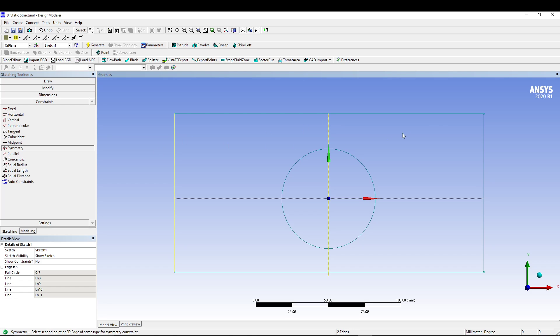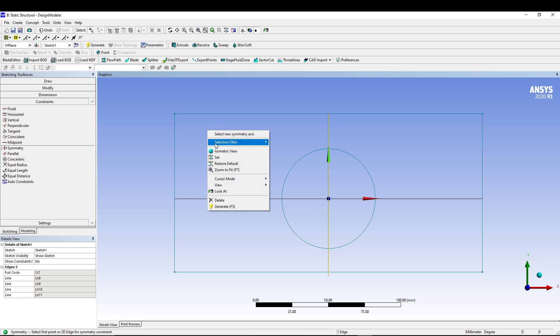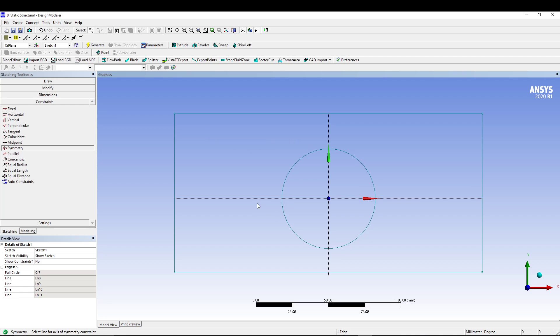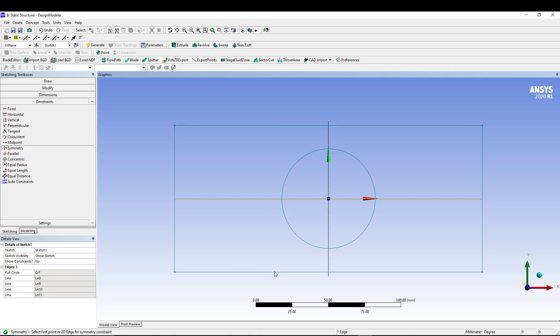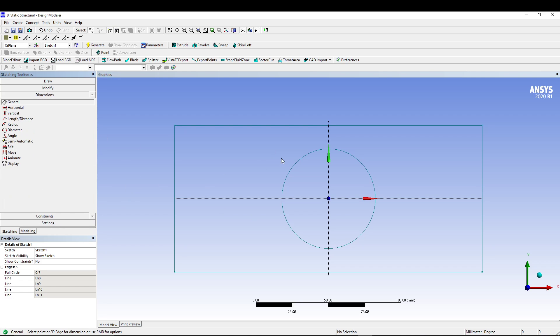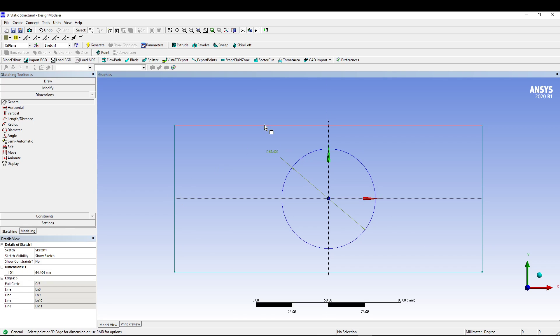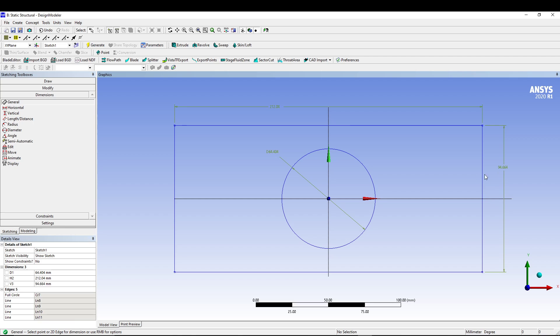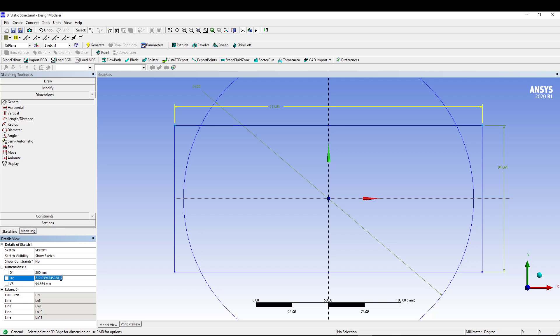The first thing we will do is go to Constrain, Symmetry, select this axis and the two edges of the rectangle. Right click again, select new symmetry, this time this axis and these two edges. Once the rectangle is symmetric, we will go for Dimension.